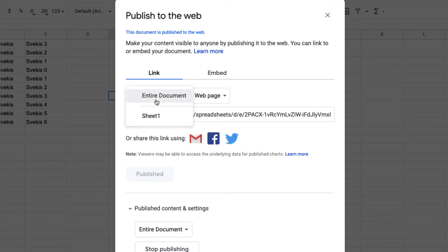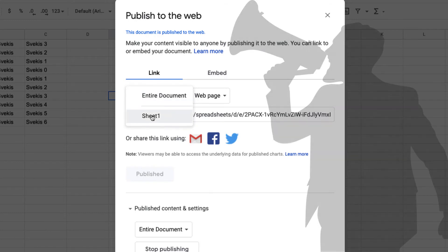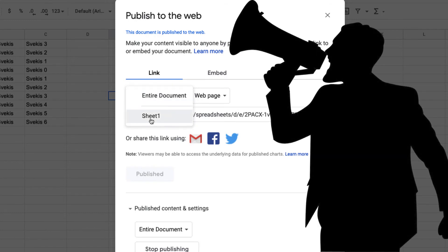And you can also select what you want to share. So you can either share the entire document or you can select the separate sheets in order to share those.